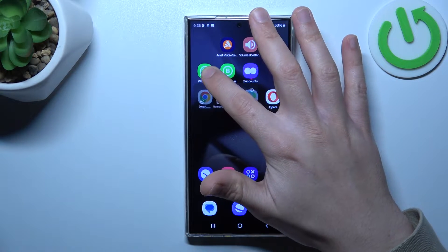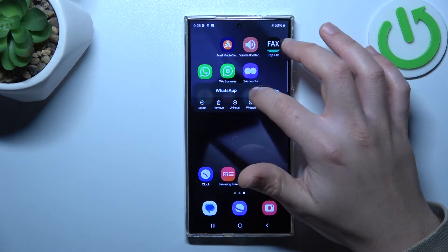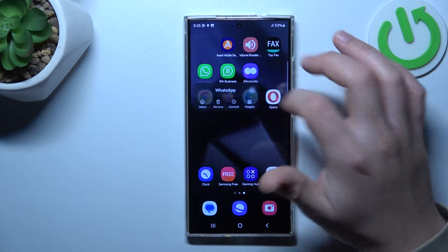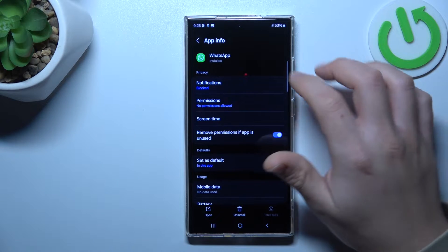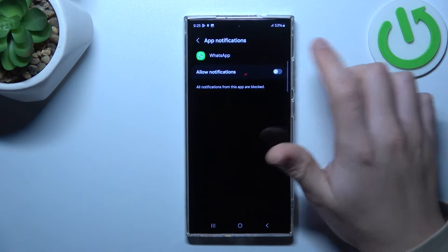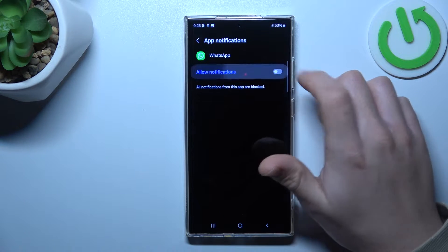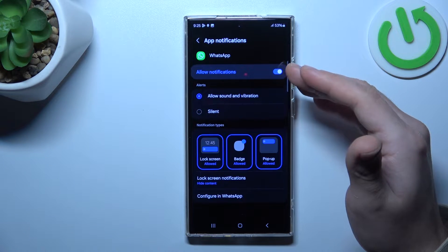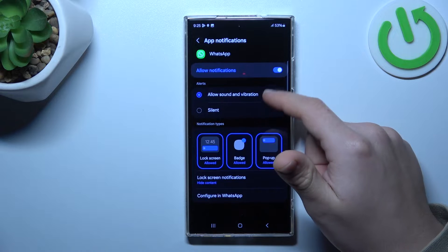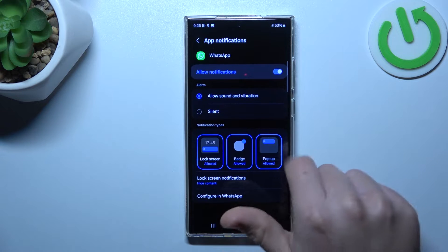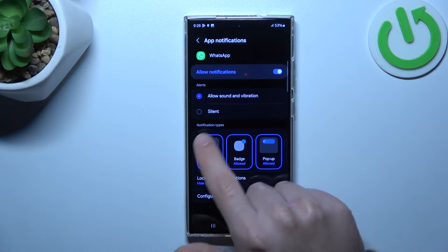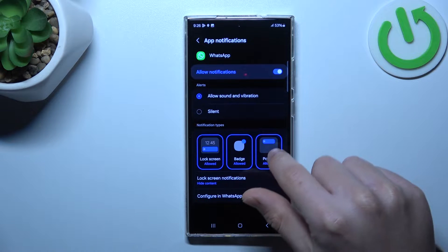In the next step hold the finger on the WhatsApp icon and click on the eye icon. We're gonna start from the notifications, of course check that you have this switcher activated, and also turn on all of the notification types, like here.